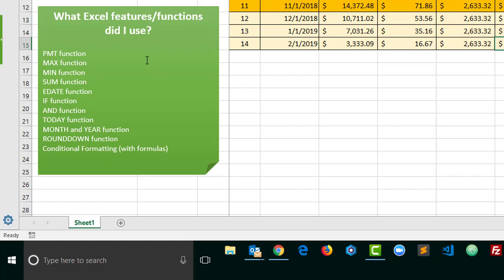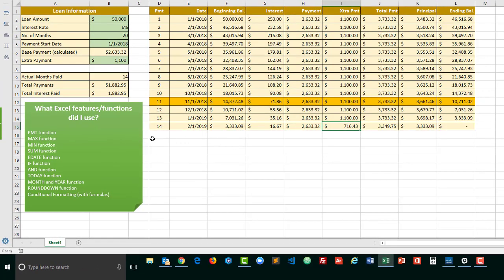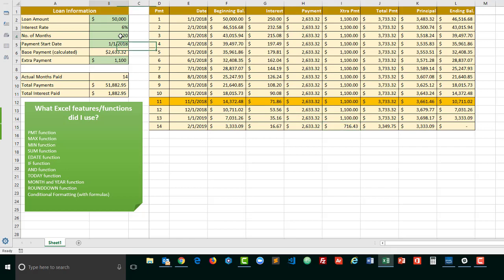You'll notice that conditional formatting was used in several places. So for one thing as the loan shortens you'll see that anything after the last payment row is blanked out. So there's no shading or font and stuff in there. So we want to do that kind of thing.